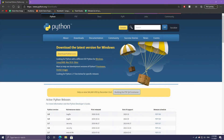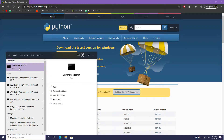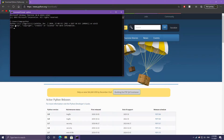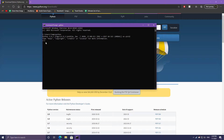Now that we've run the installer, let's ensure Python was installed successfully. I'm on Windows, so I'll open up the command prompt or PowerShell. Once opened, to run Python on Windows just type in Python. If this prompt comes up, you can see that Python 3.9.1 was successfully installed, and this is the prompt where you can test out individual commands in Python.